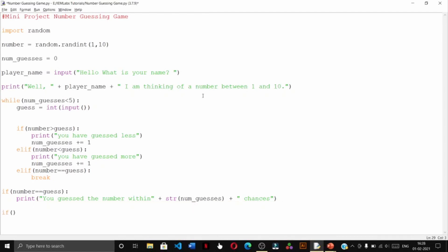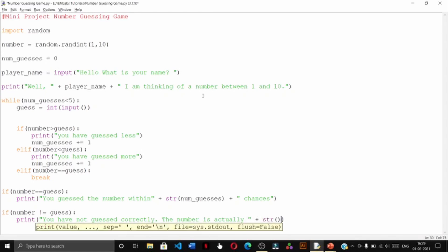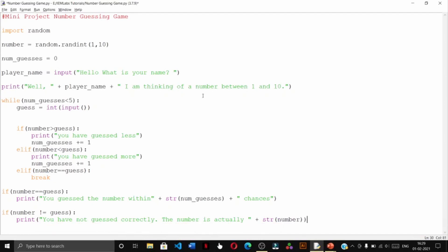If number not equal to guess, print you have not guessed correctly, the number is actually number. We shall save this file and run the module.